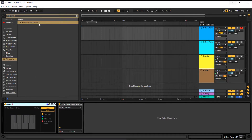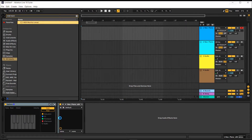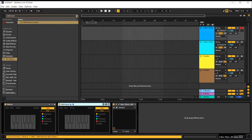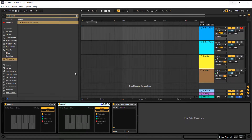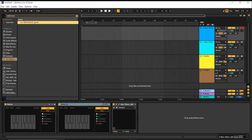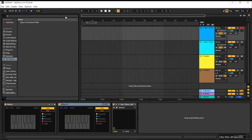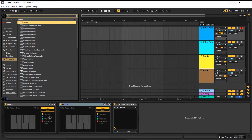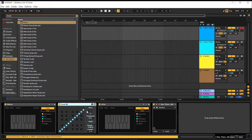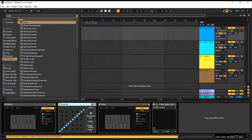Next, we need another MIDI monitor which we will rename as 'after' — it will show us the result after the transition. Now what I'm going to do is add the Scale plugin over here. What we want is a scale.